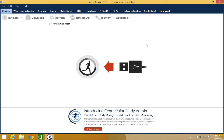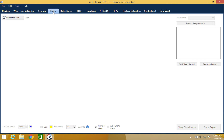To begin, please open the ActiLife software and click on the sleep tab. Now you may select your data set.